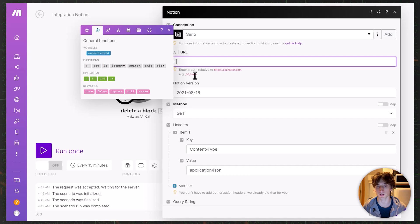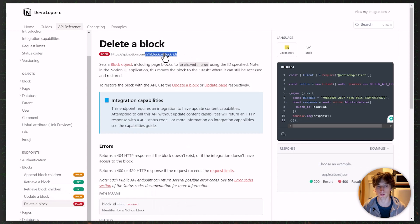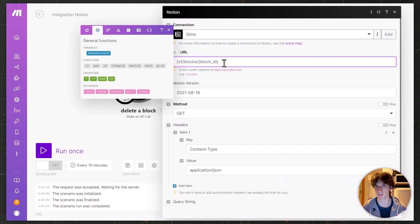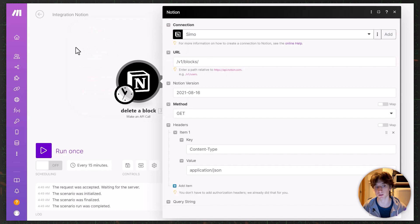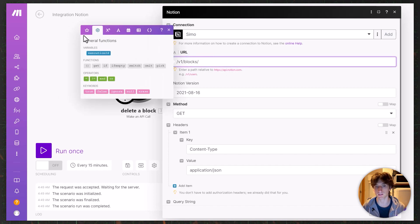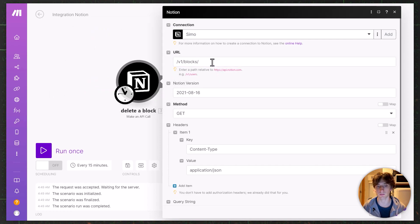We need to replace the block ID with the actual block we want to delete, using the page ID. In a more elaborate scenario, you'd have the page ID retrieved in a previous module and passed dynamically. In this example, I'm using a fixed page ID just to explain the logic. In a real-world scenario, maybe you're syncing Google Calendar with Notion and want to archive deleted events.